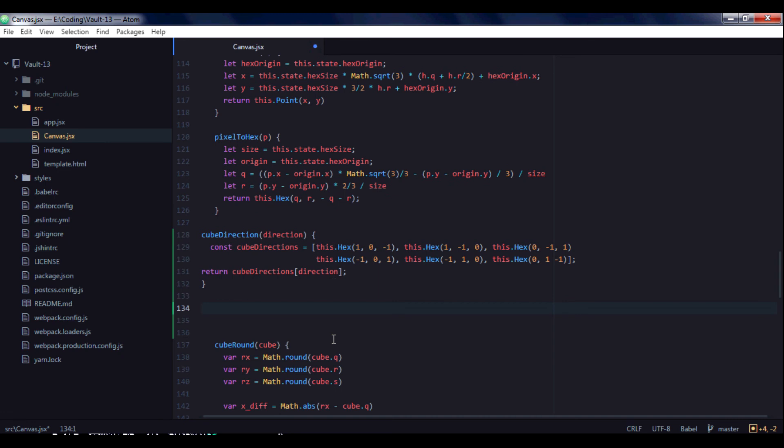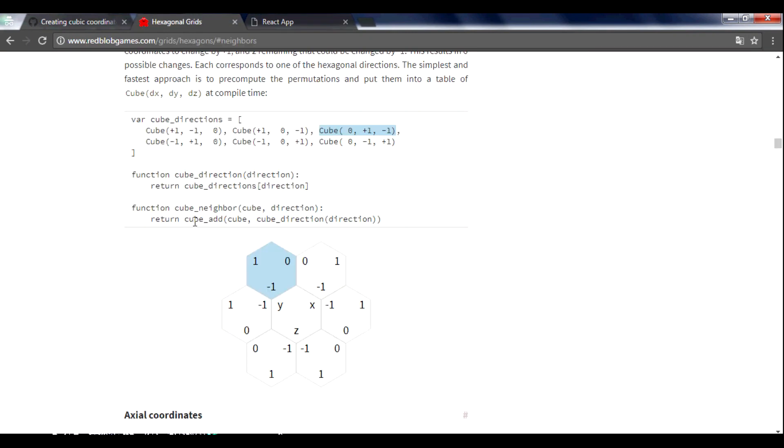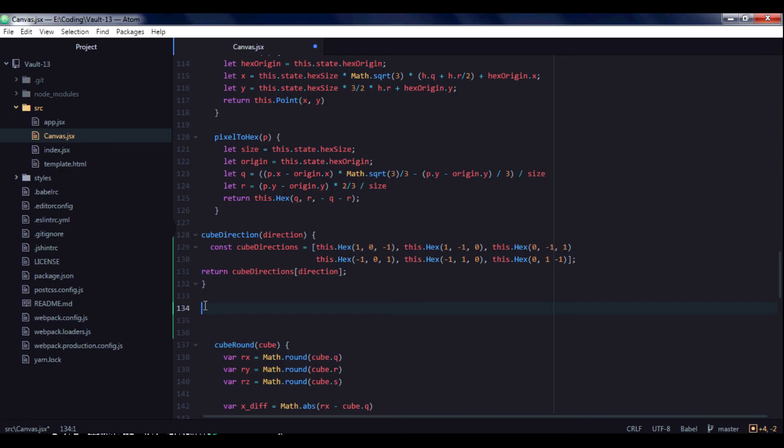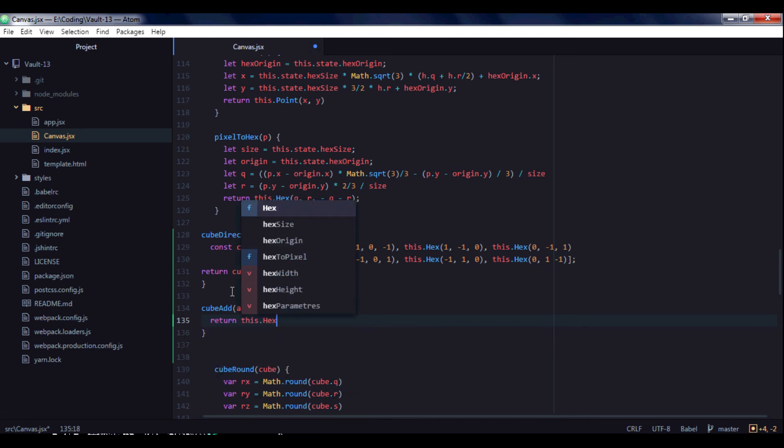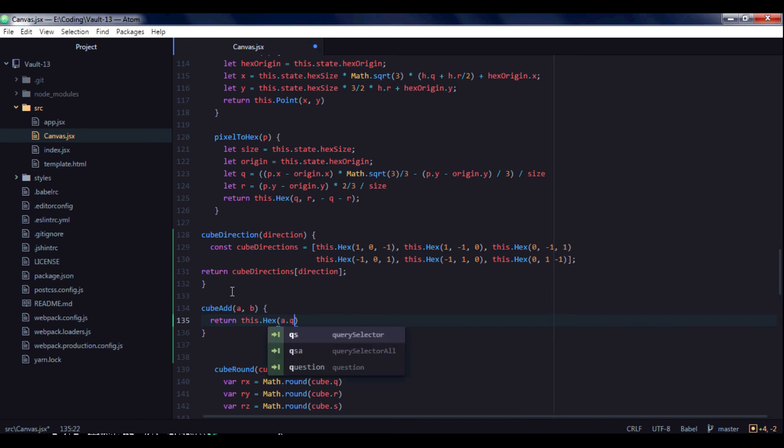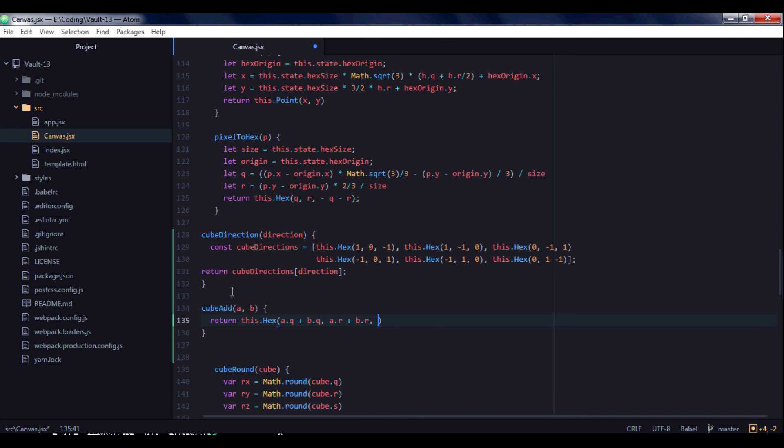Now we need to create cube_add function. It will be a very simple function cube_add. It will take cube a and cube b, and it will return a new hex hexagon with a.q plus b.q, so this will be the column. a.r plus b.r will be the row.